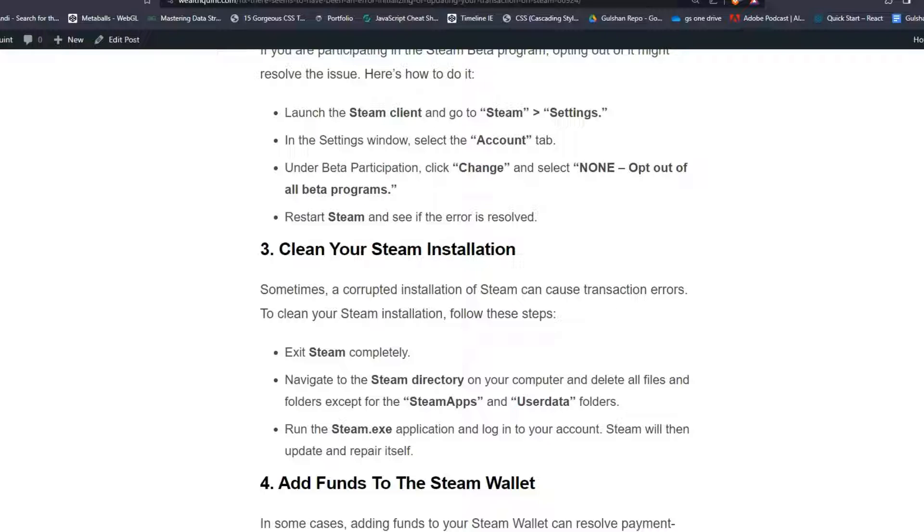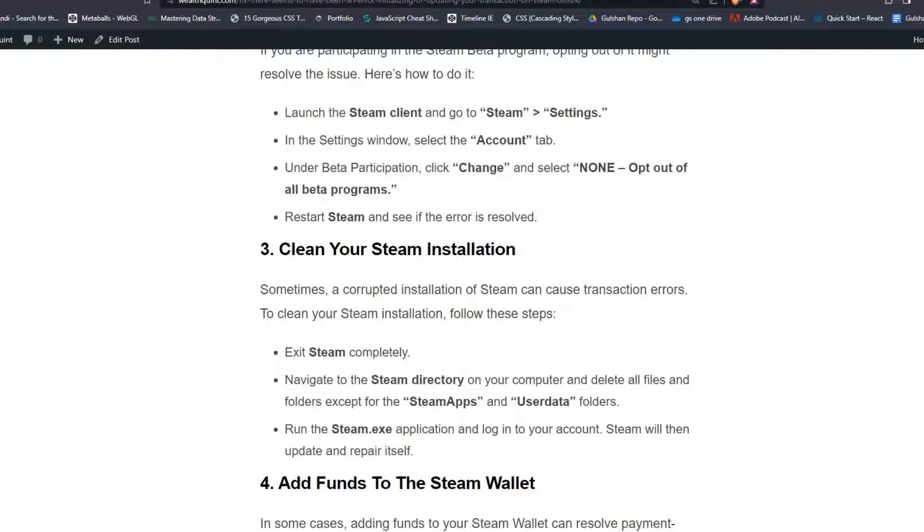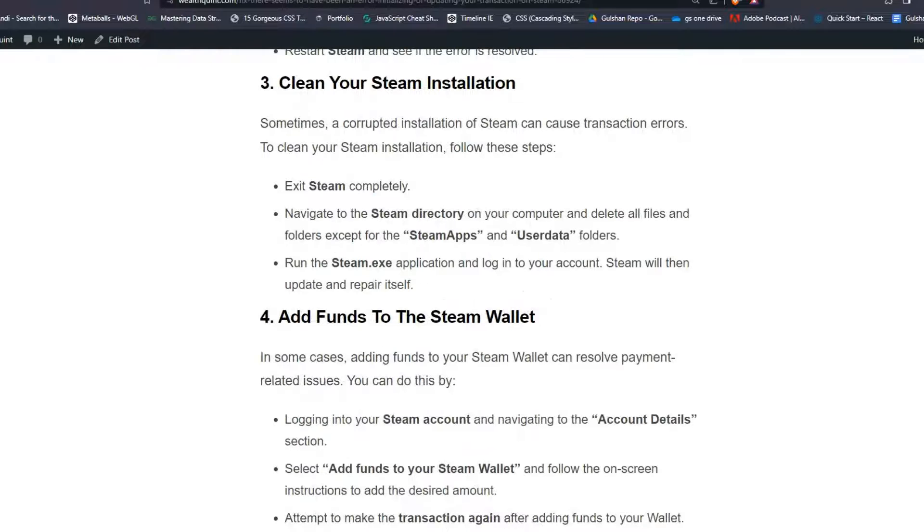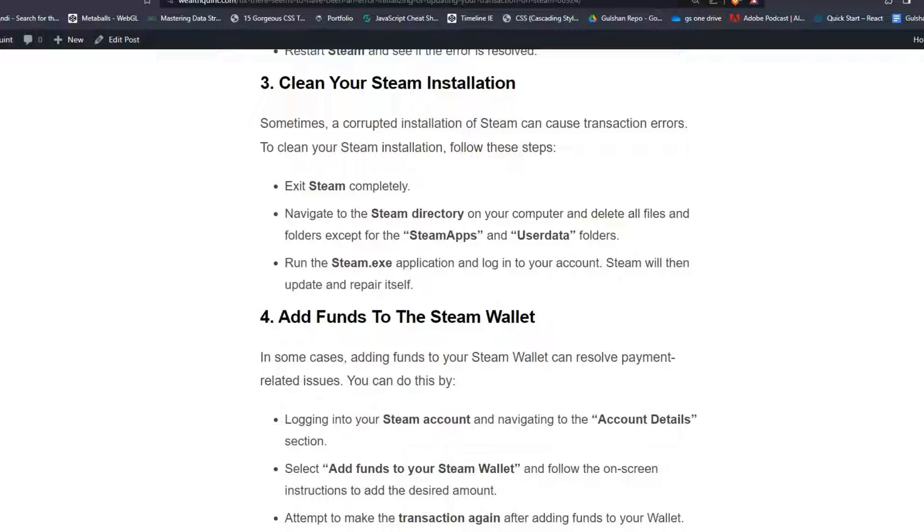Exit Steam completely. Navigate to the Steam directory on your computer and delete all files and folders except for the SteamApps and UserData folders. Run the Steam.exe application and log in to your account. Steam will then update and repair itself.